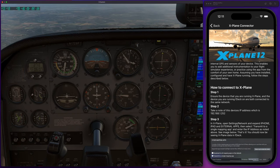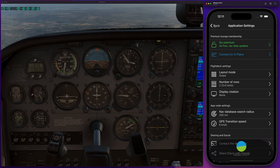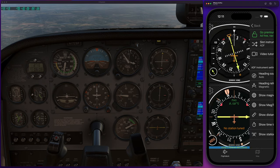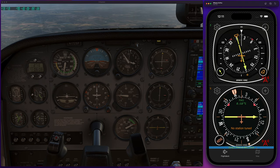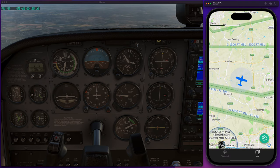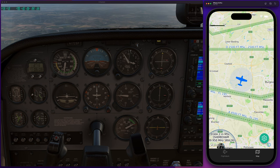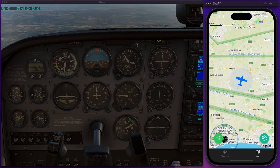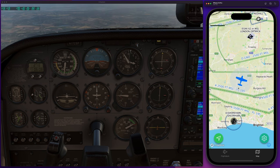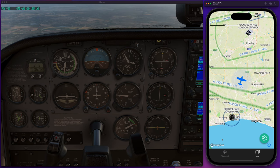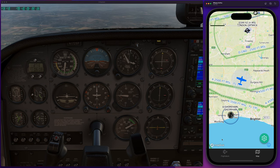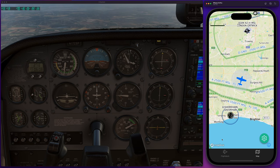So now what we've got here is it says 'using X-Plane as data source.' If we go to the map, we've got our location — zoom out a little bit — and you can see we're just out of Shoreham. This new version of F-Deck also draws a line of your track of where you've been, so you'll start seeing that in a moment.